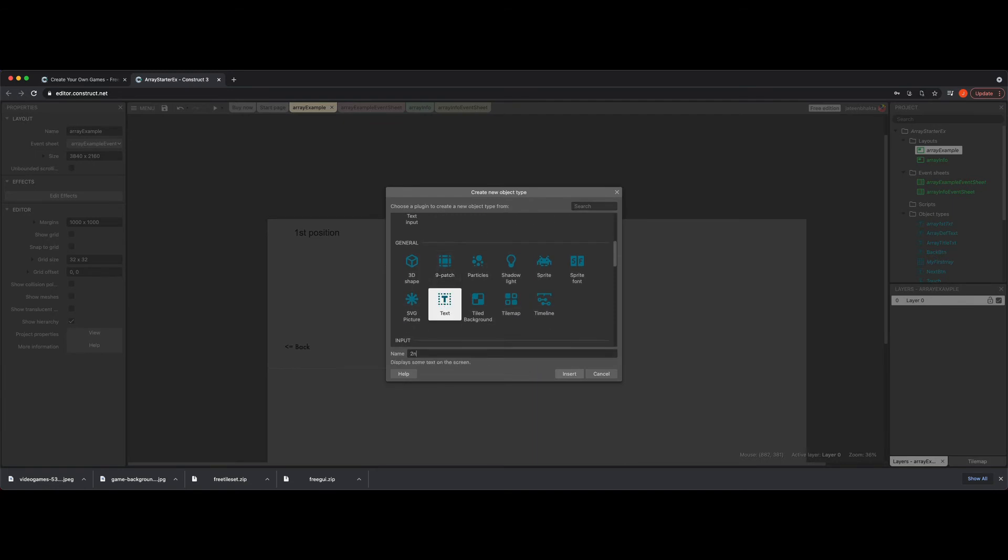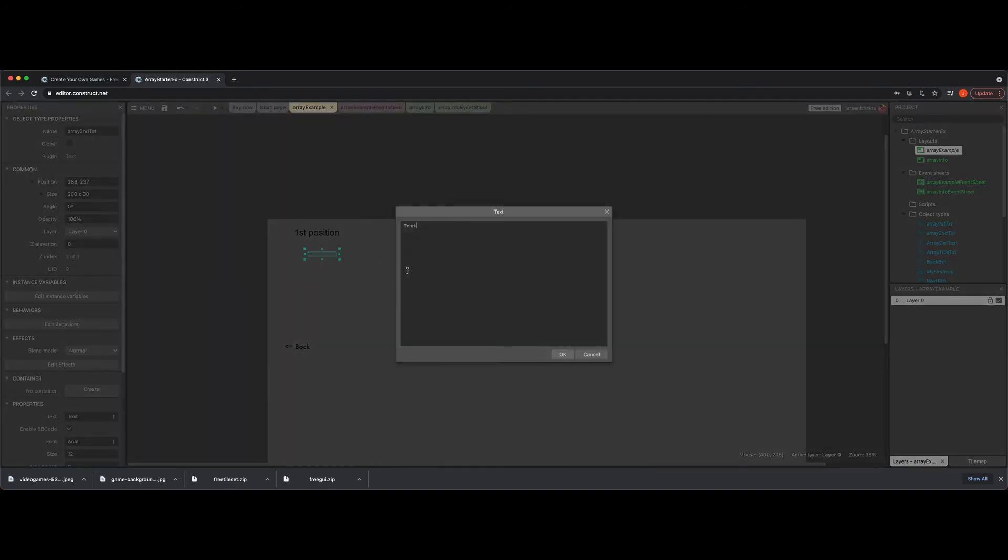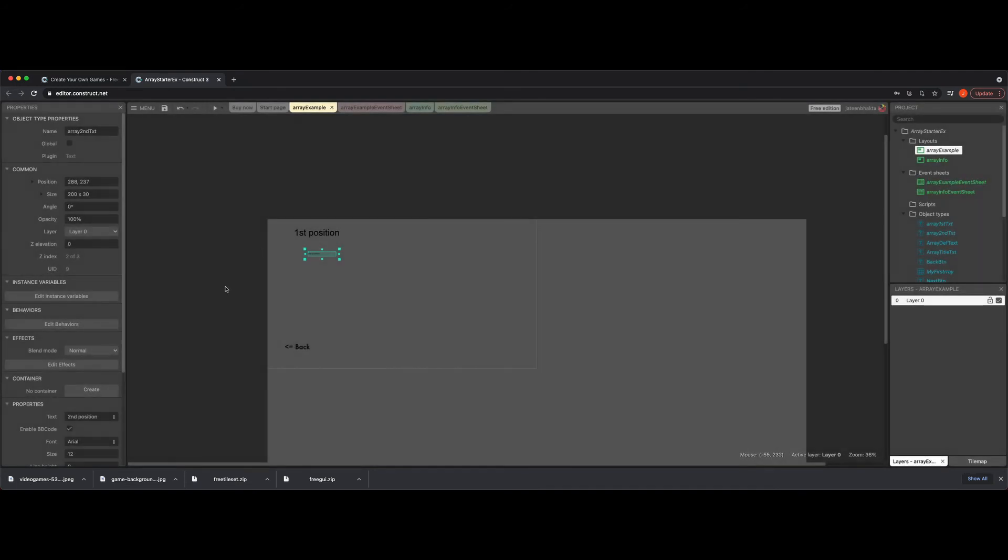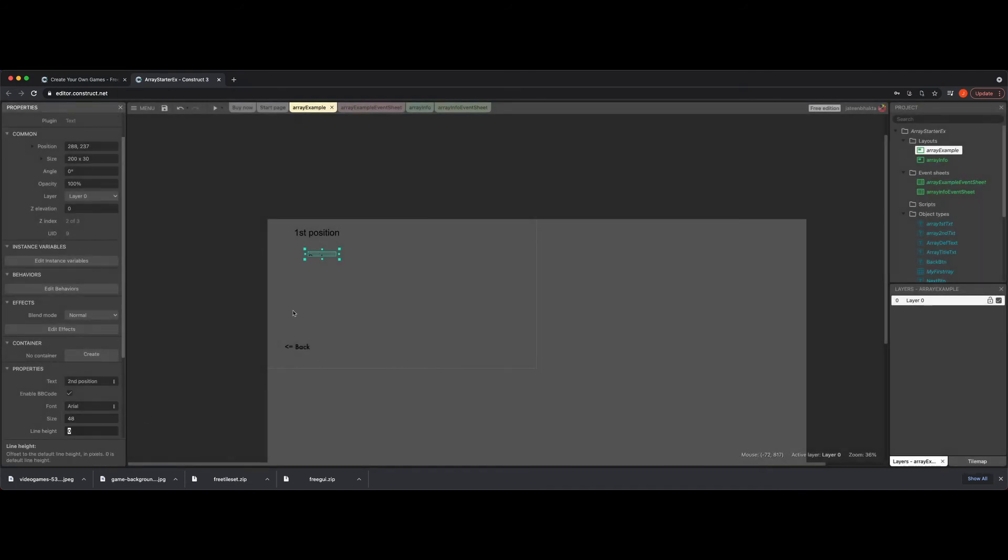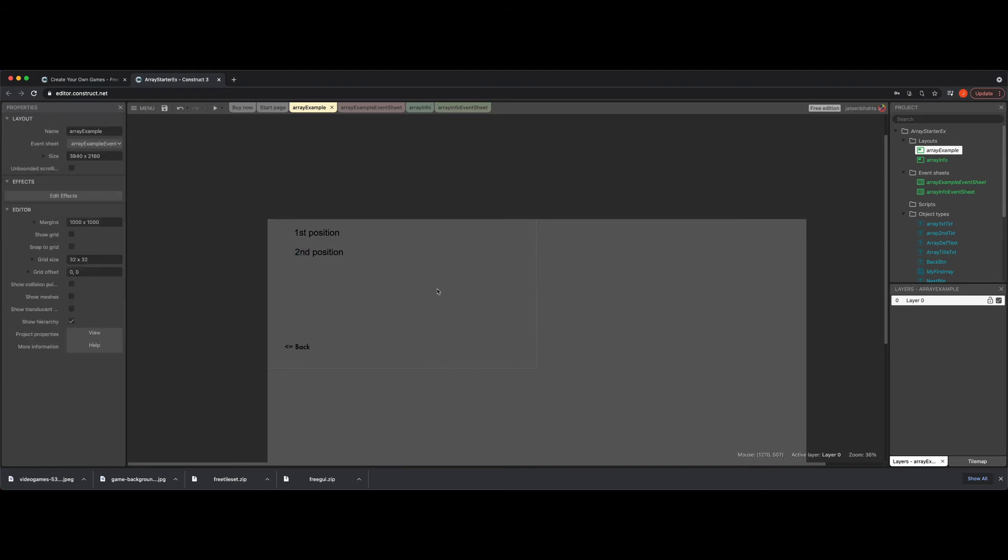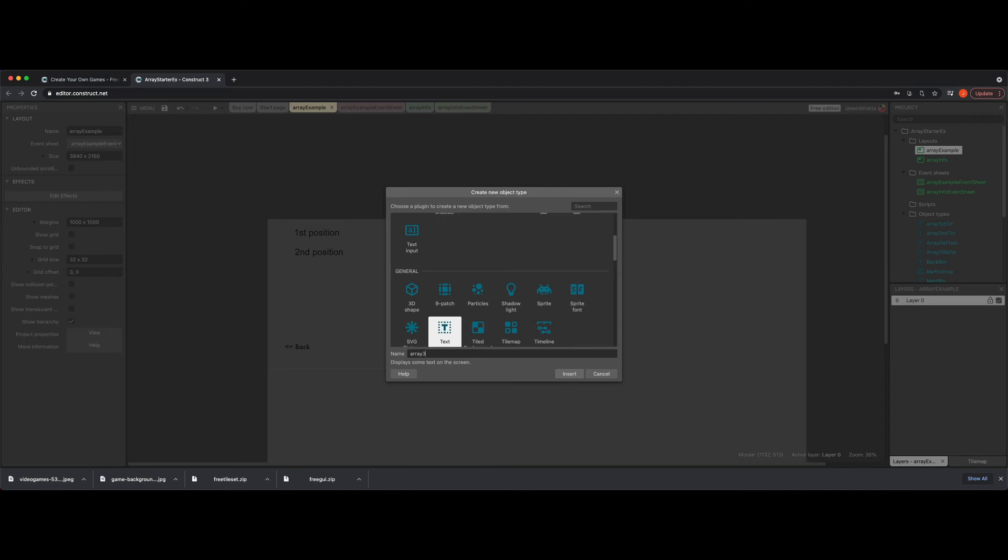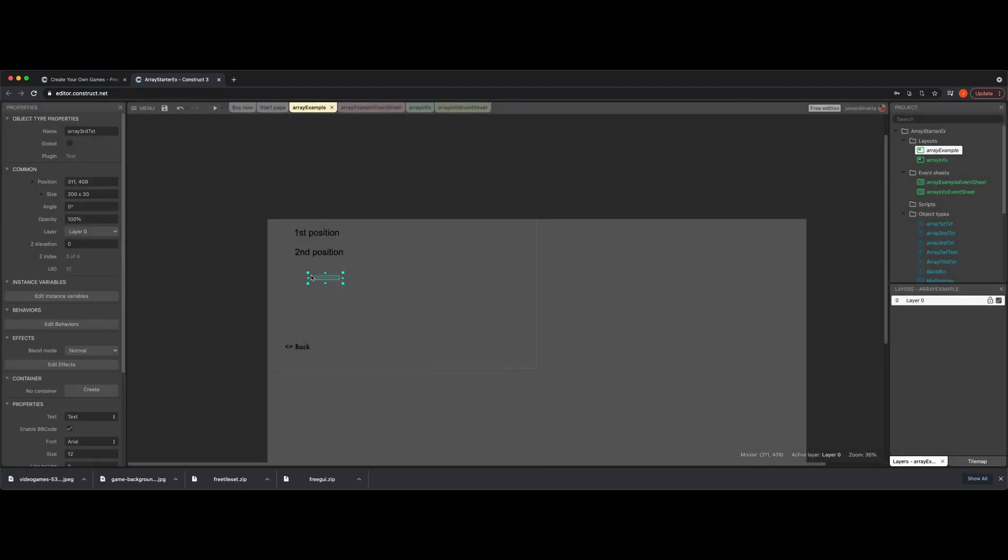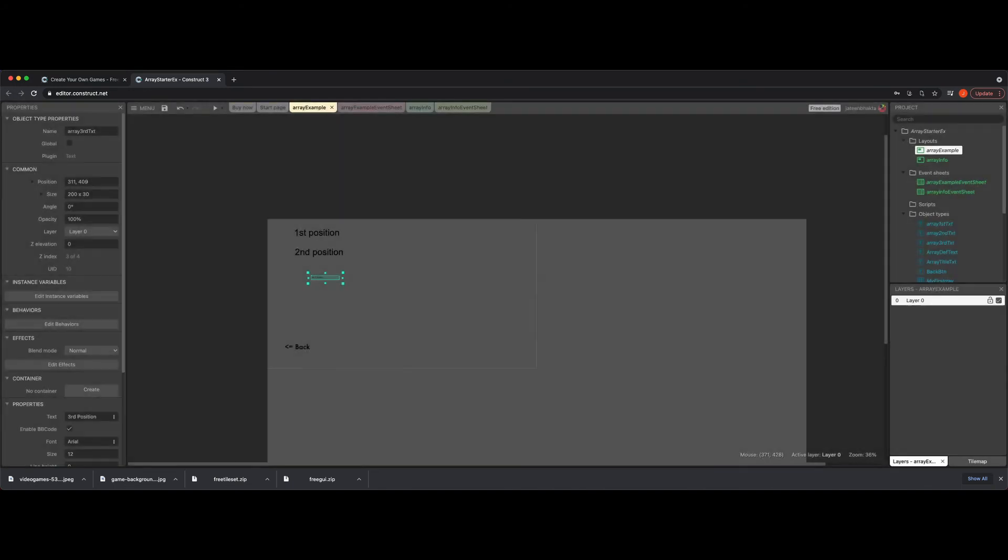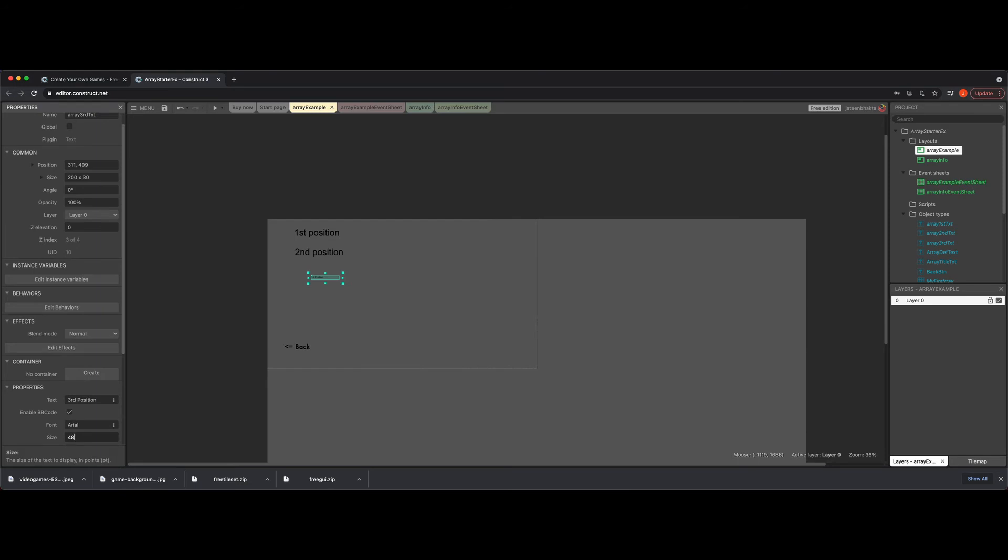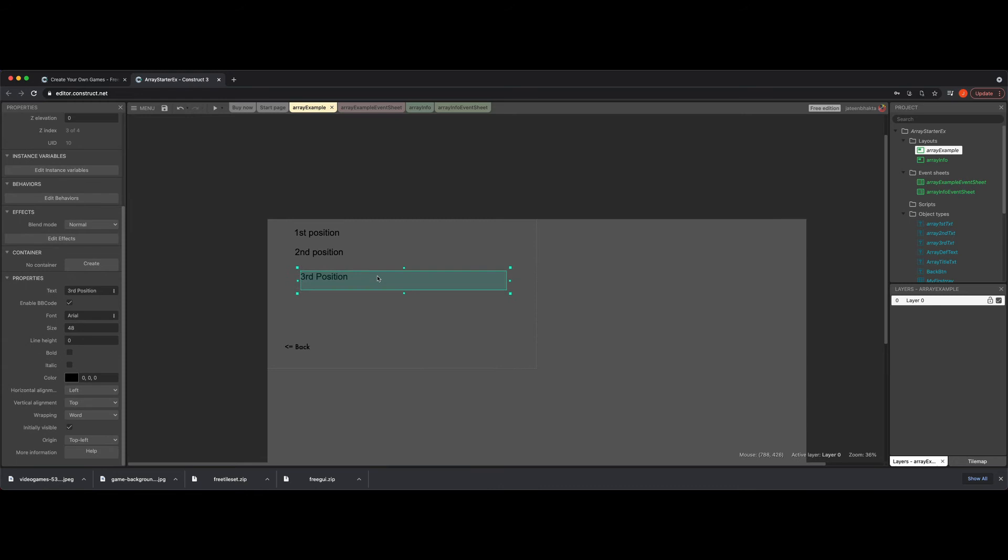So now we're going to go back to text again, and I'm going to say second position. What did I call this? Array second text. And then we'll put second position and I'm going to make this larger and have it go here. And then we'll do array third text, do that here, third position, we're going to make this a 48. We're going to make it long enough here.